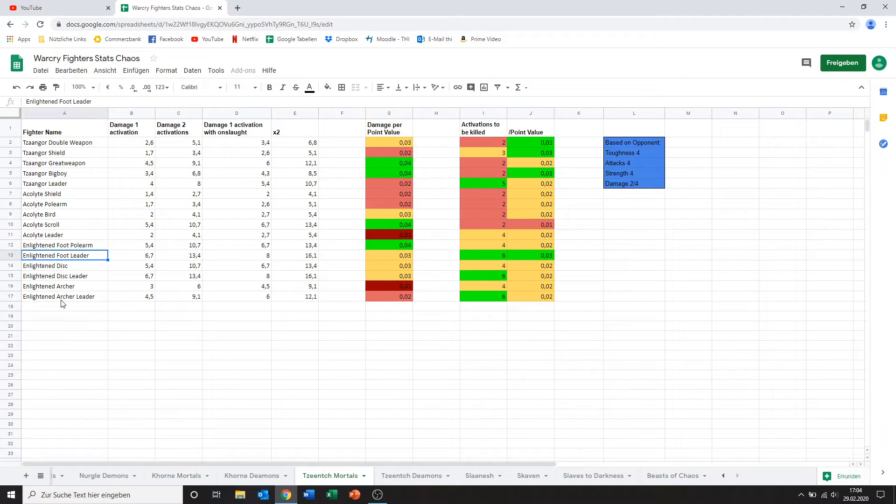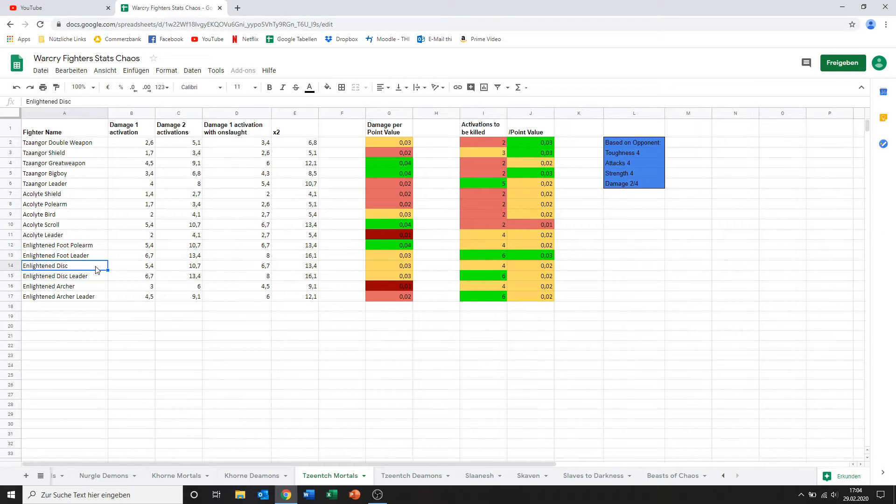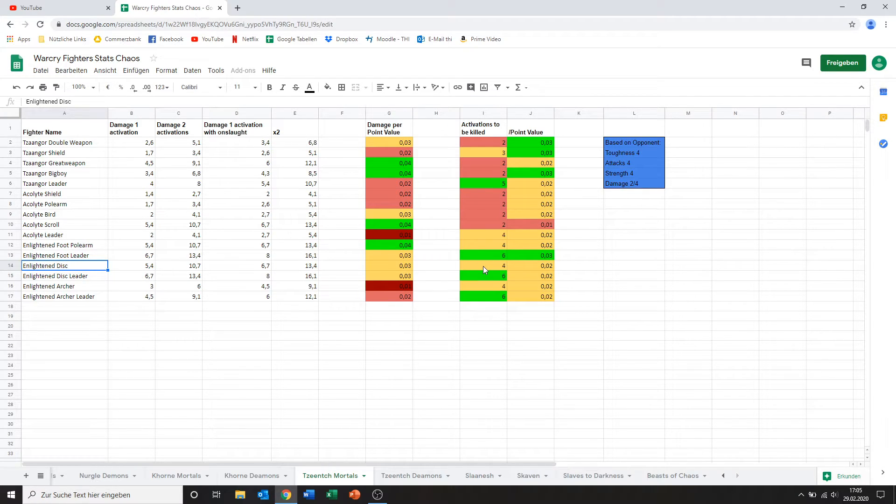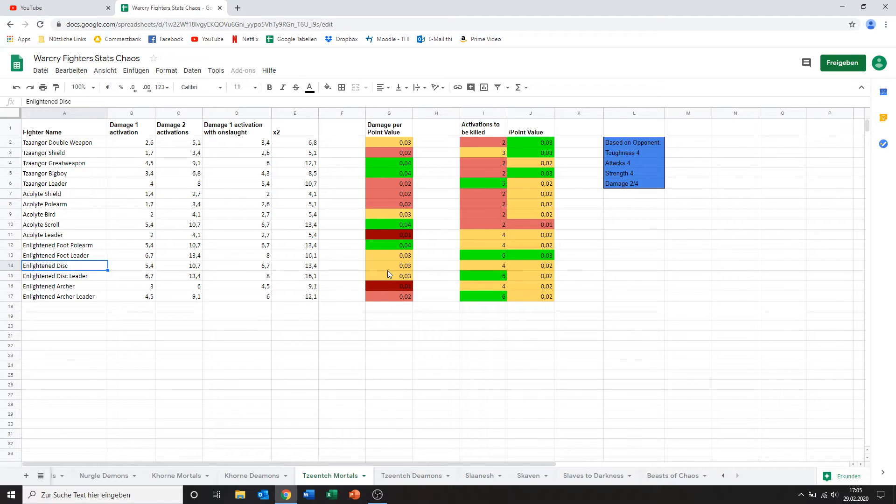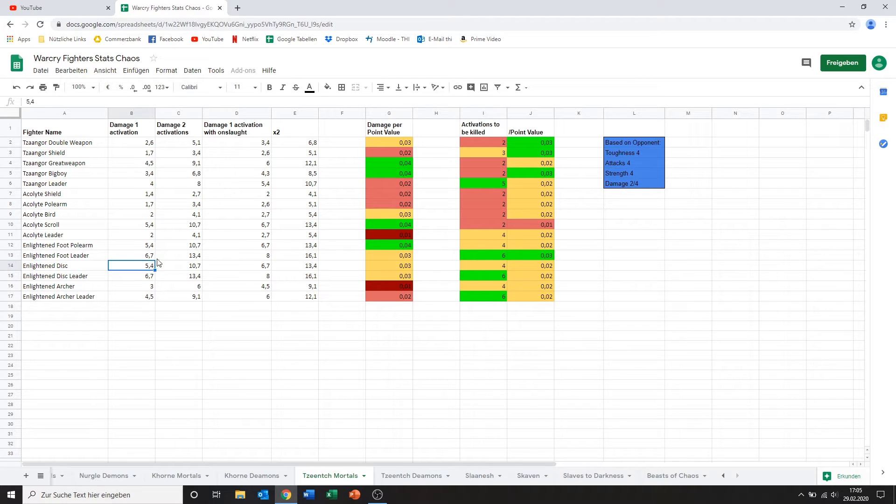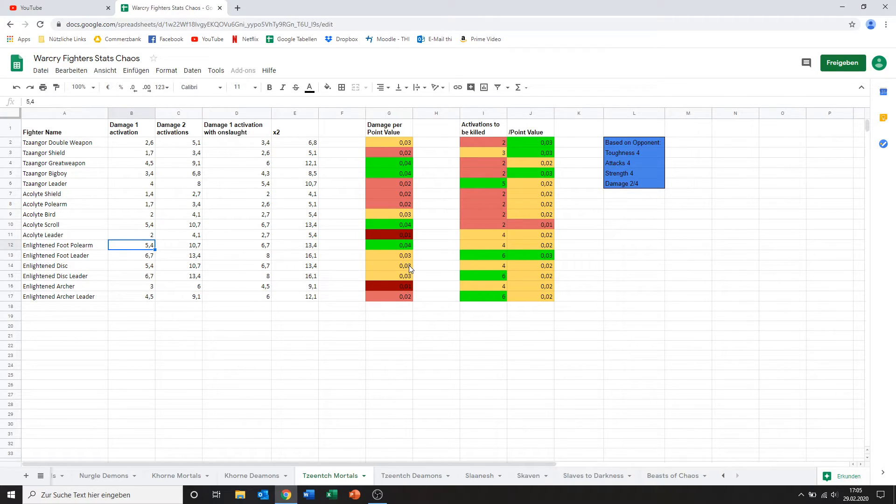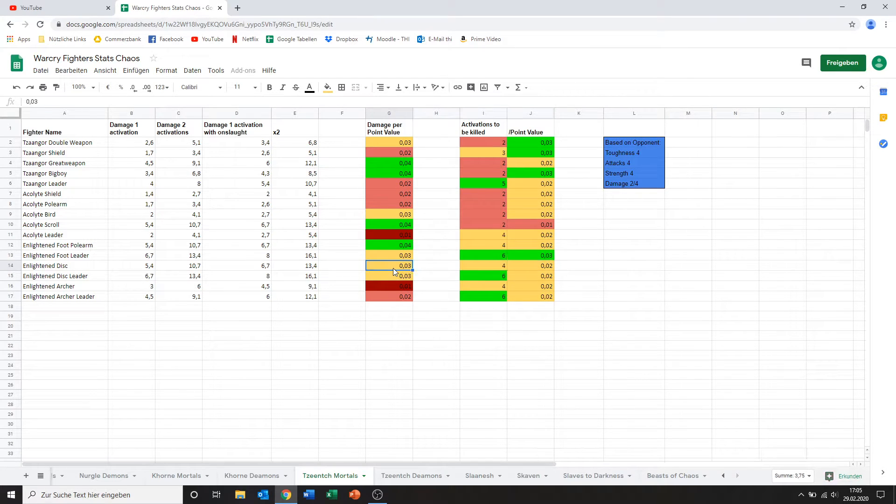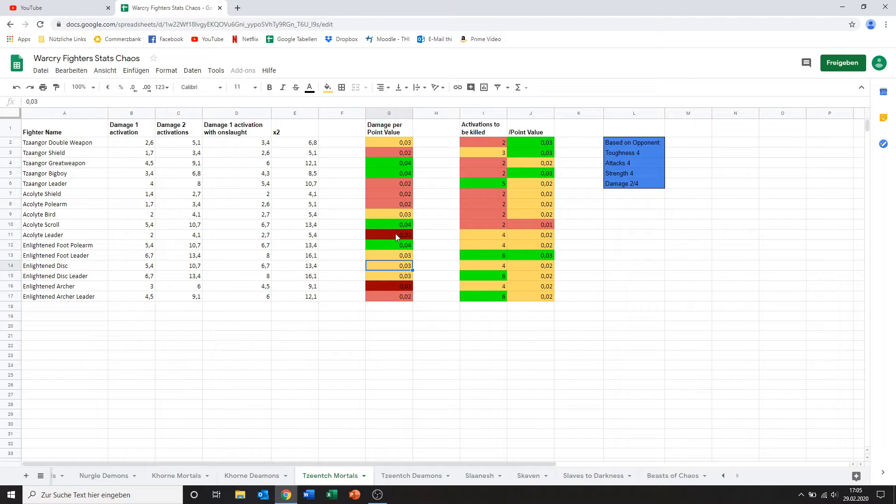Then we go to the Enlightened on discs. Obviously what these guys have is a lot of mobility and they can fly. Both of those things are very important in Warcry and sadly not possible to represent in my stats here. They don't play a role in damage and they don't play a role in activations to be killed. So yeah. It's just something to keep in mind. Anyways. The Enlightened on disc normal one does 5.4 damage. The same as the Enlightened with polearm. He has the same amount of wounds. So really what you're paying for is the extra movement. And yeah. So therefore his damage per point value is a bit lower. But I think in general he's not a bad choice at all.